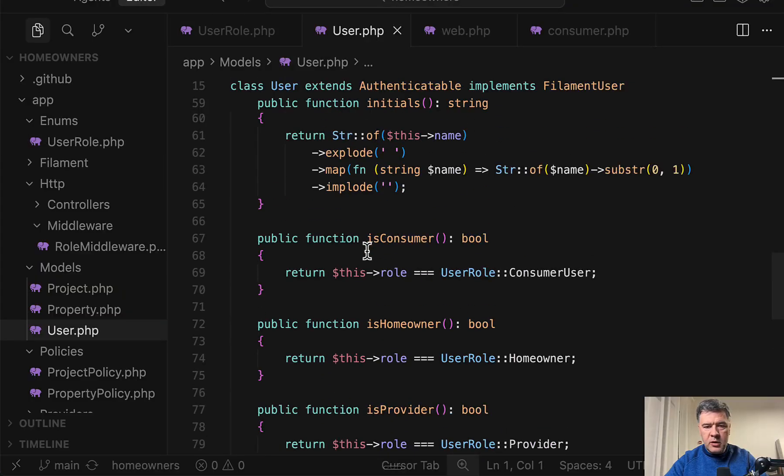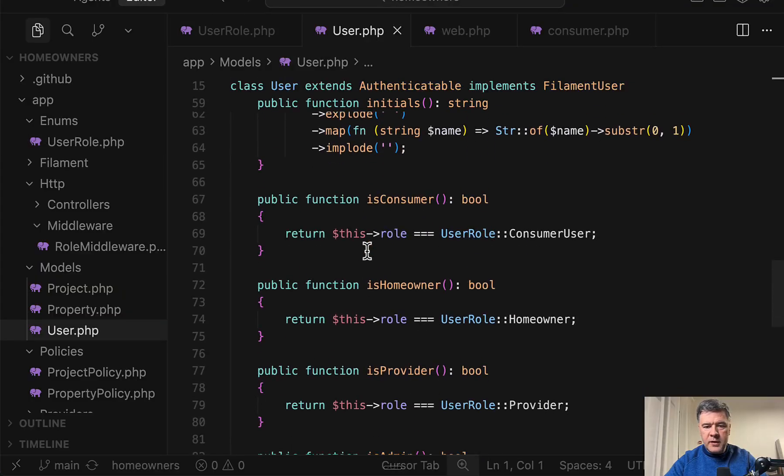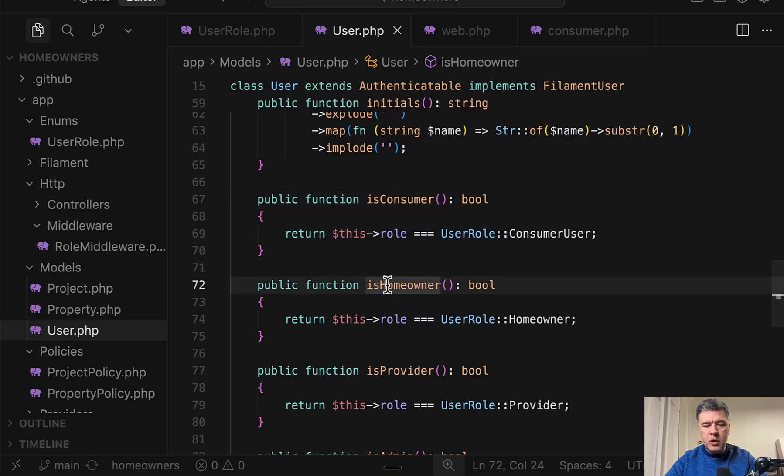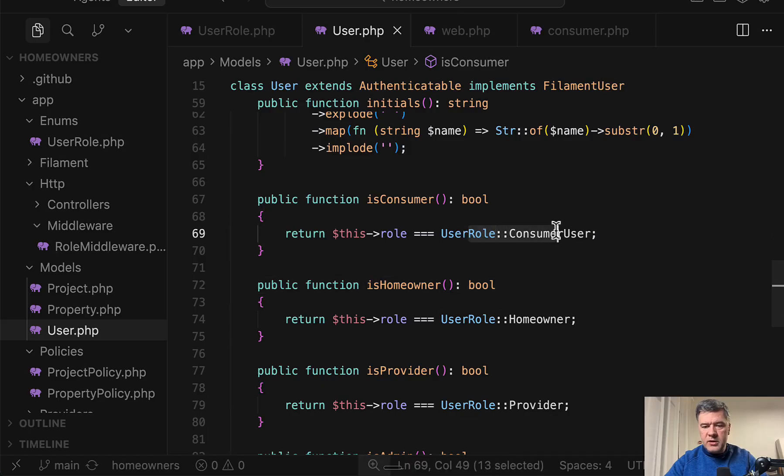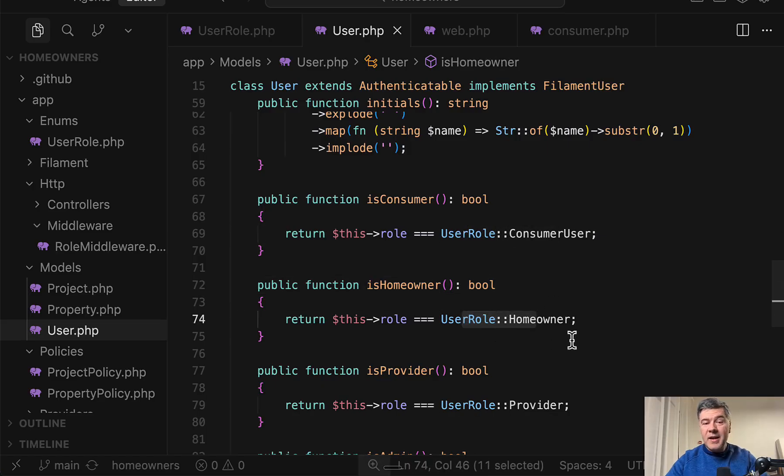For example, in the user model, a few methods to check is consumer, is homeowner and others, which are used later in policies, I will show you. So these constants from enum are used in all the code. Again, this is one option to do that. You may prefer using something like Spatie Laravel Permission package and do more granular permission check.